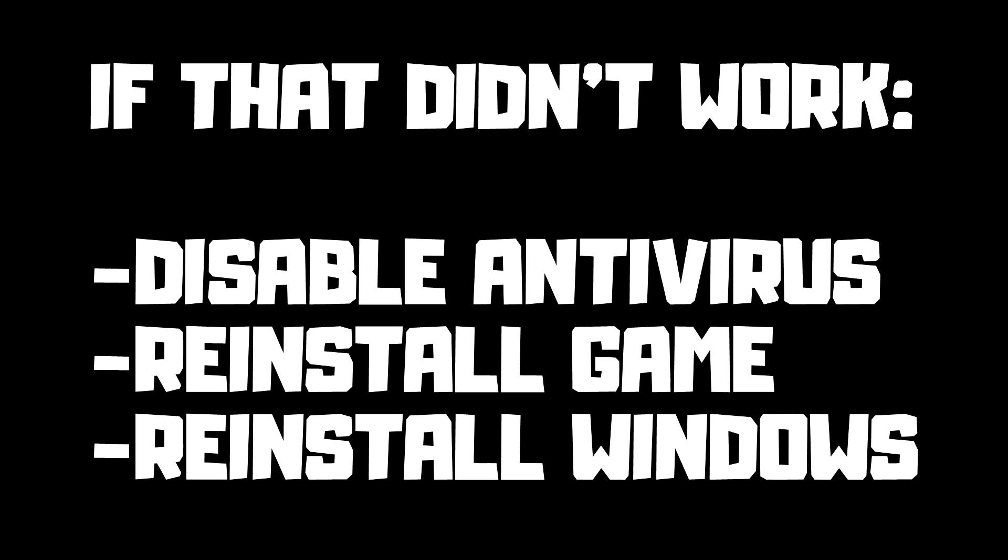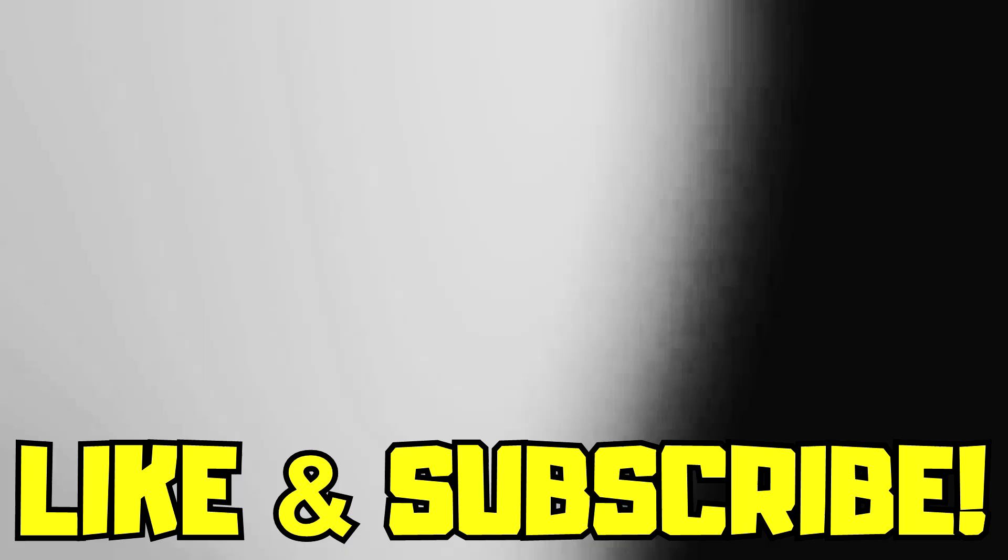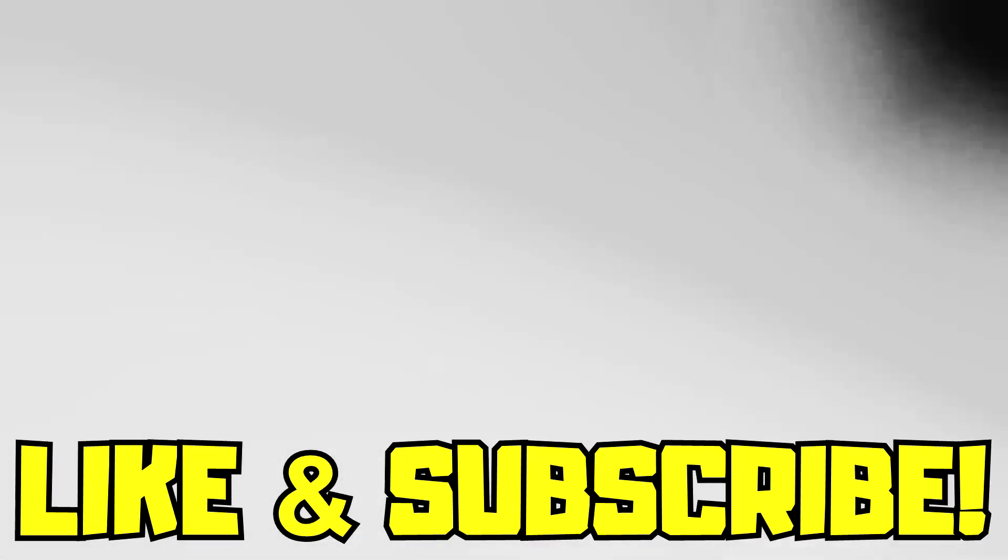If that didn't work, disable anti-virus, reinstall game, reinstall windows, problem solved. Like and subscribe.